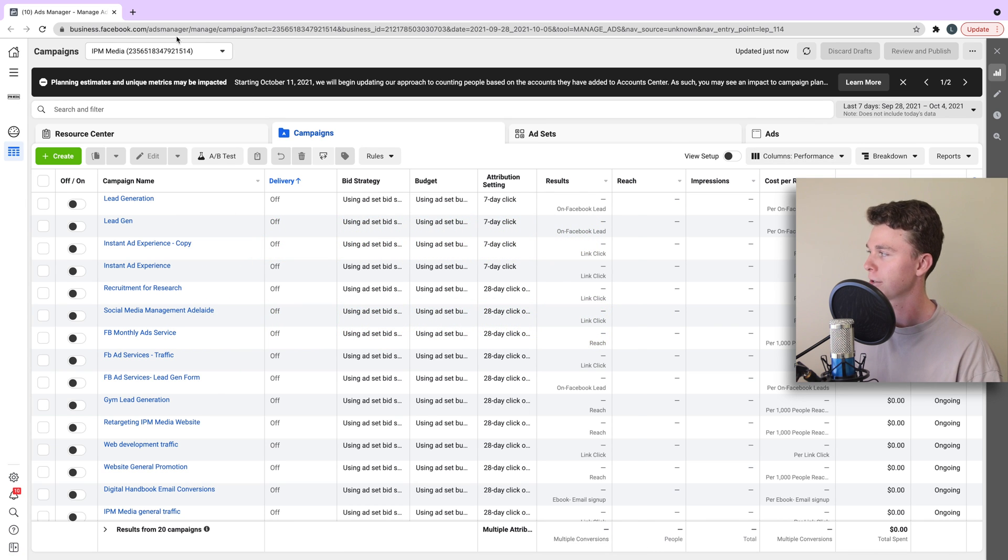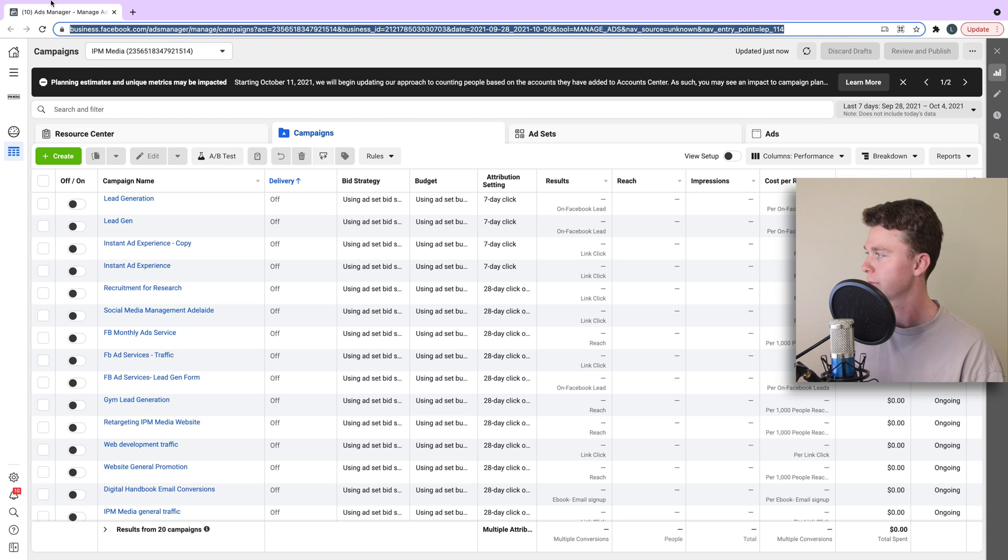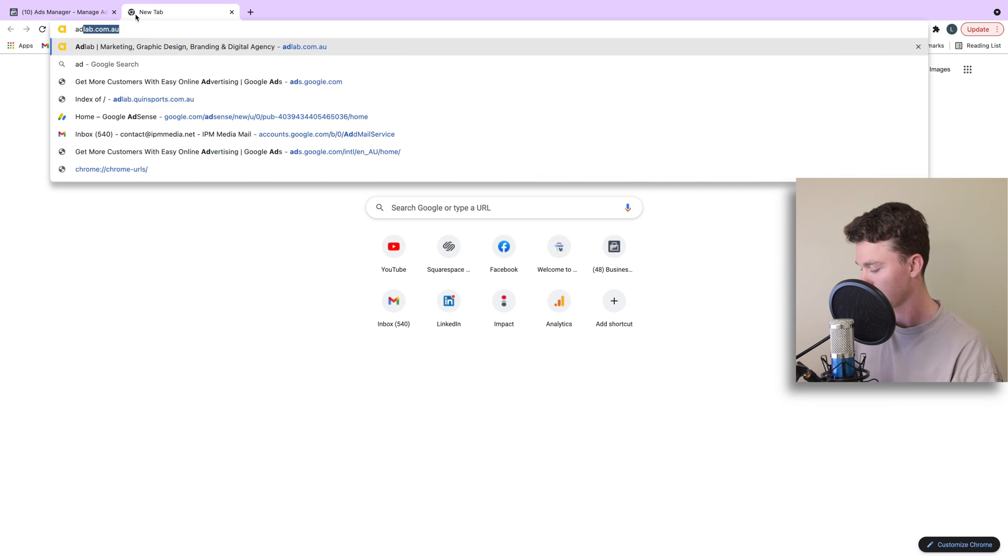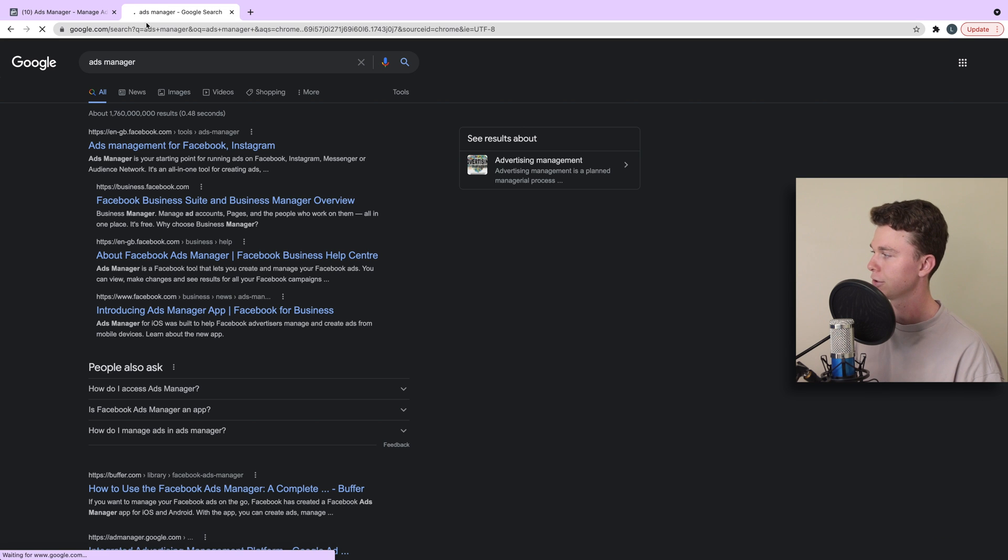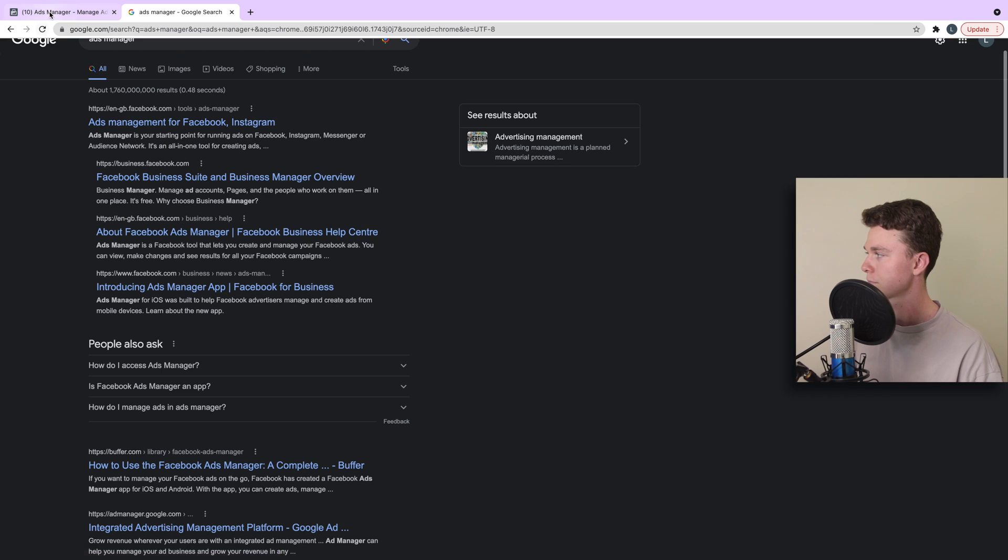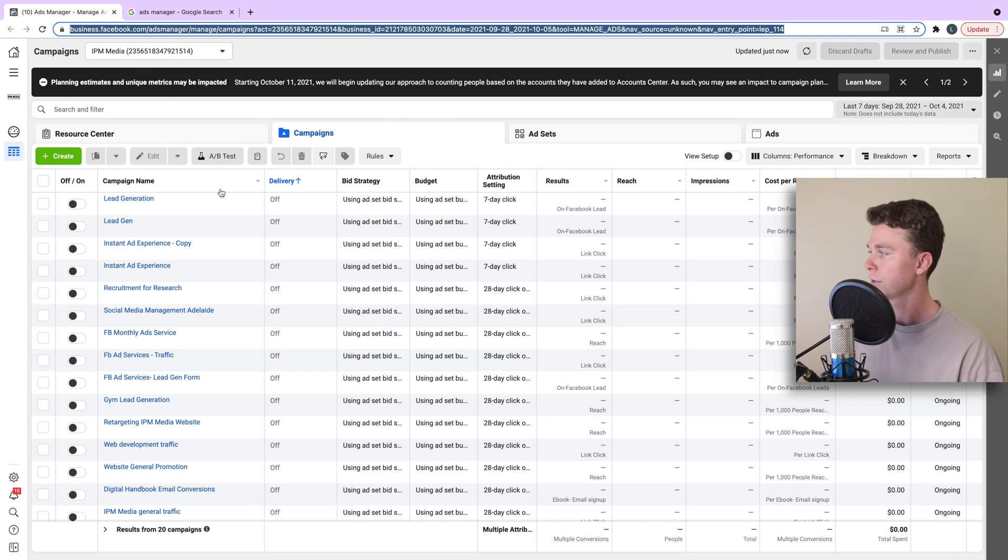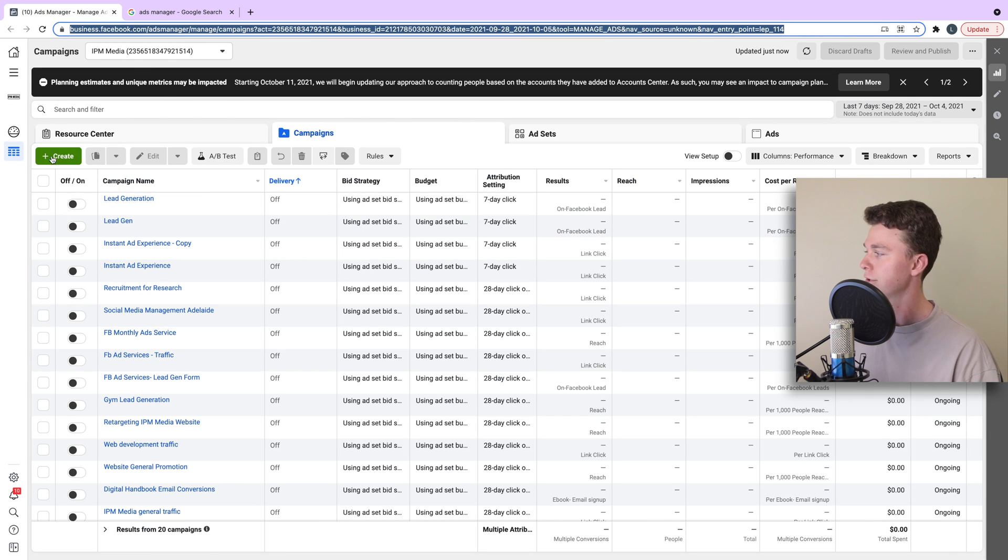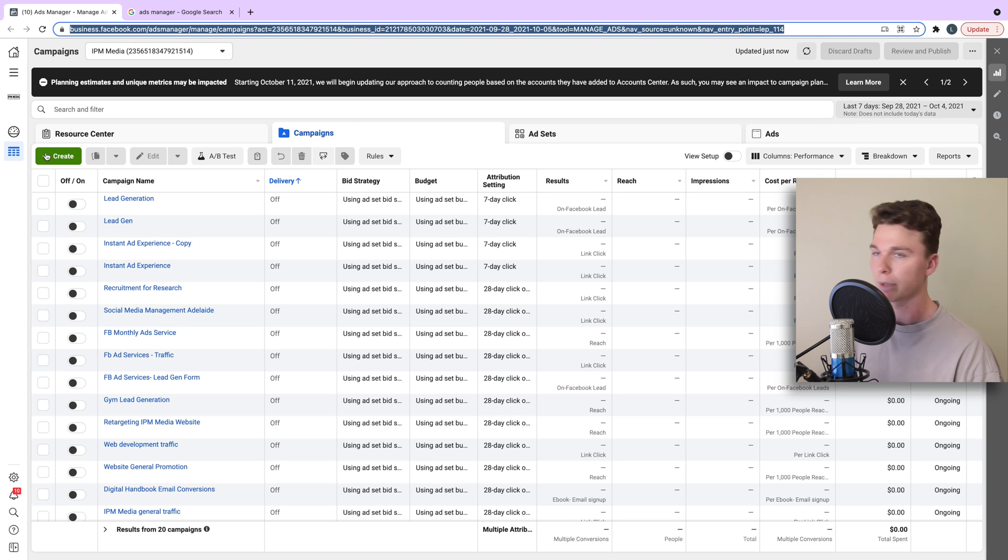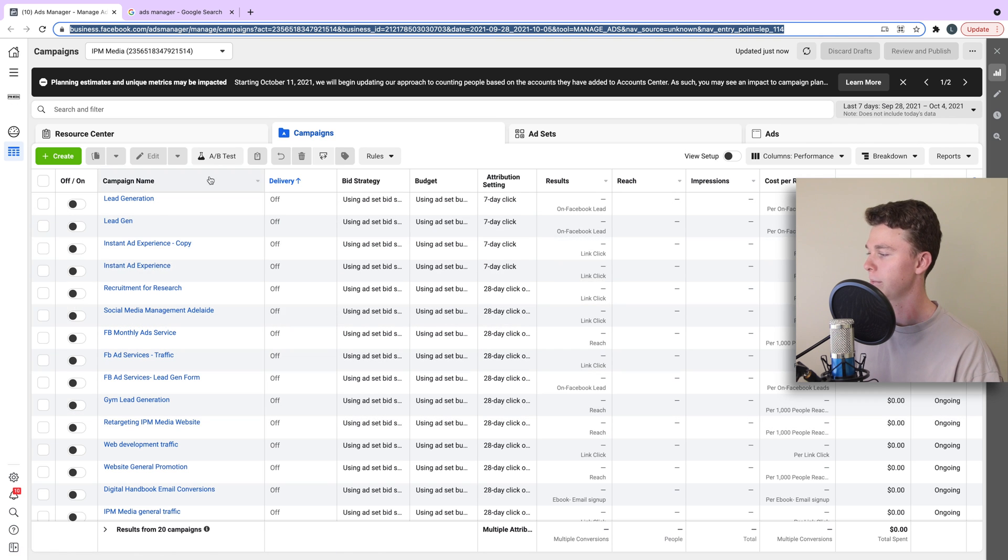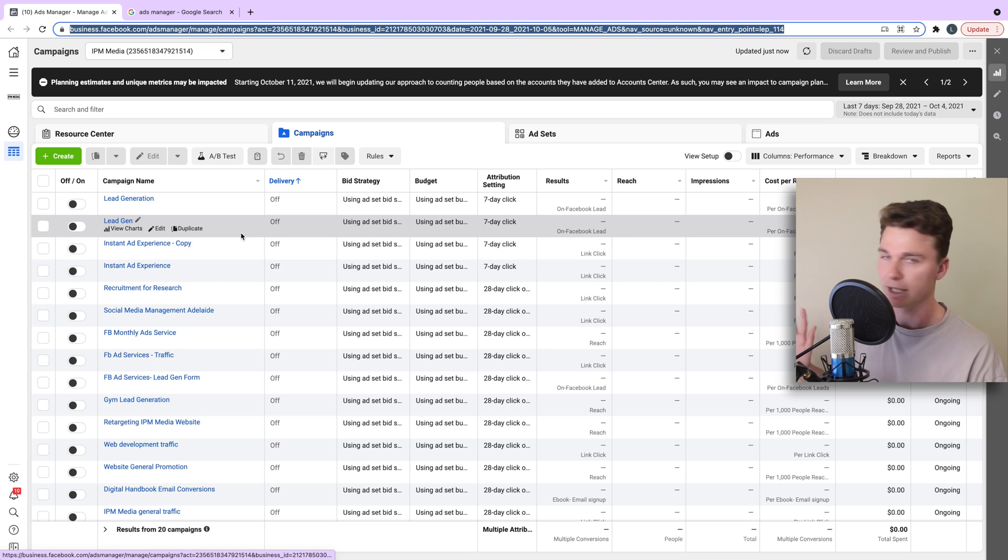Here I am inside of Ads Manager. If you haven't been inside of Ads Manager before, you will need to create an account. Simply Google Ads Manager and you can sign up for an account here and sign in. Once you've signed in, the first thing we're going to do is hit create a new campaign. We're inside the campaign tab here and there is a create button in yellow on the left-hand side. You can see I've got campaigns in here that I've been running before. Pretend these aren't here because you won't see them.